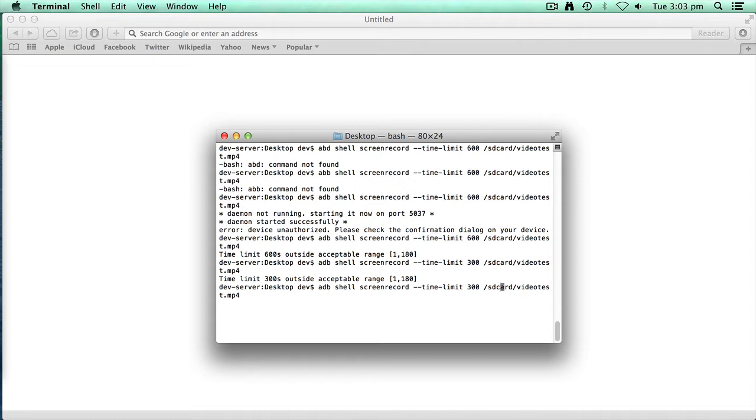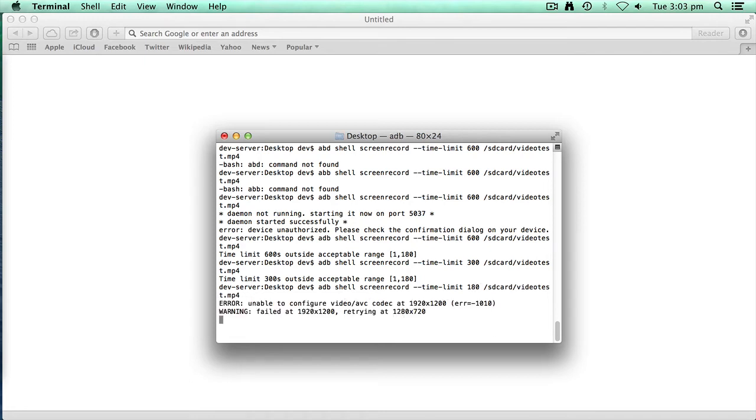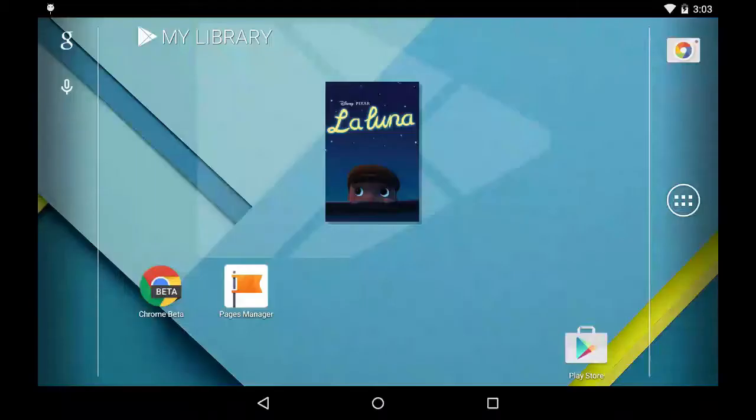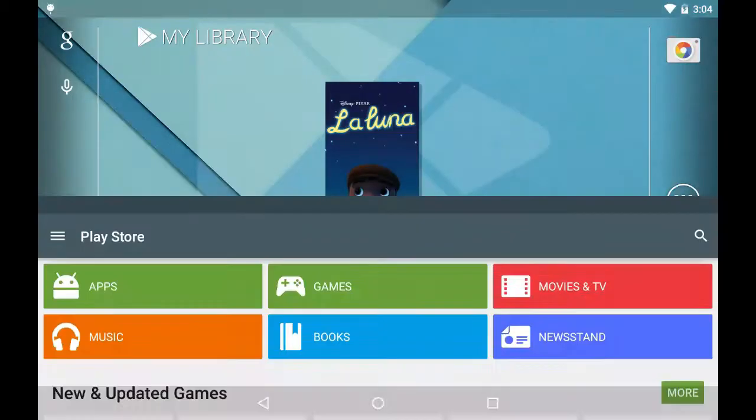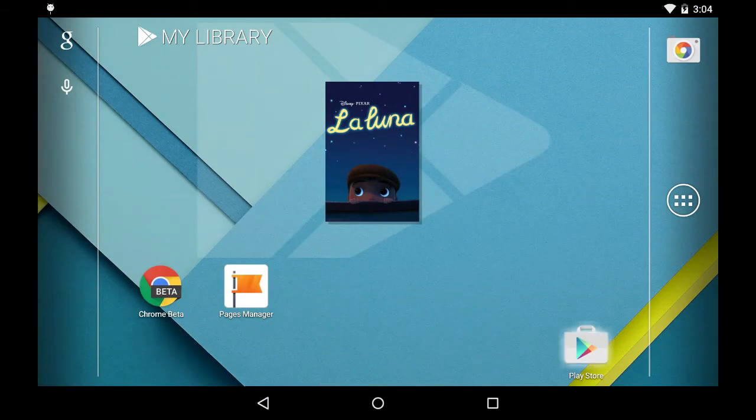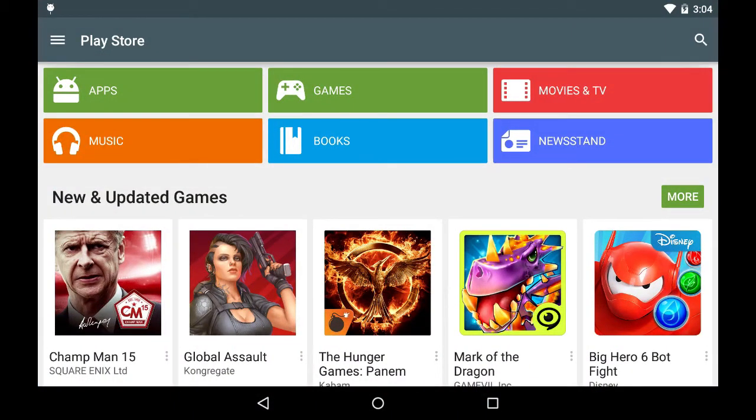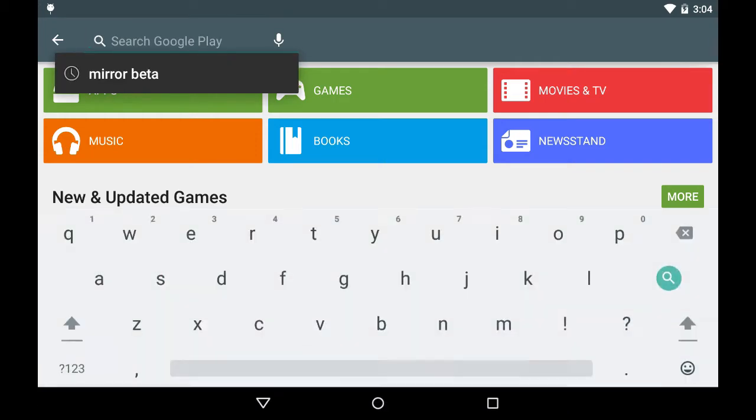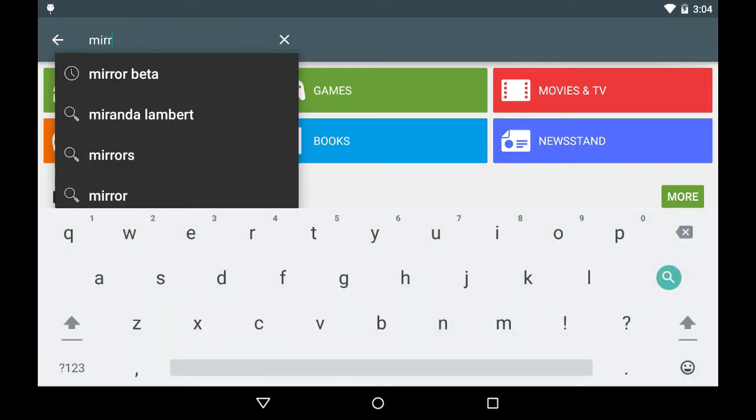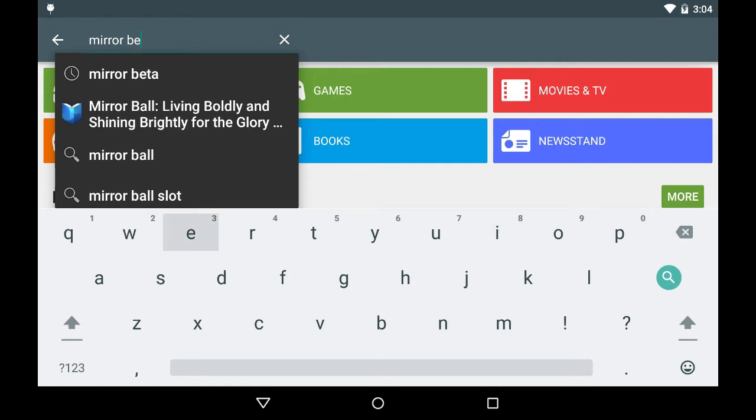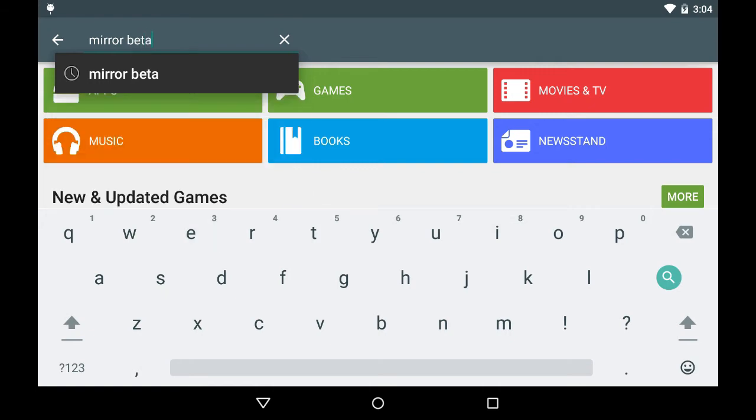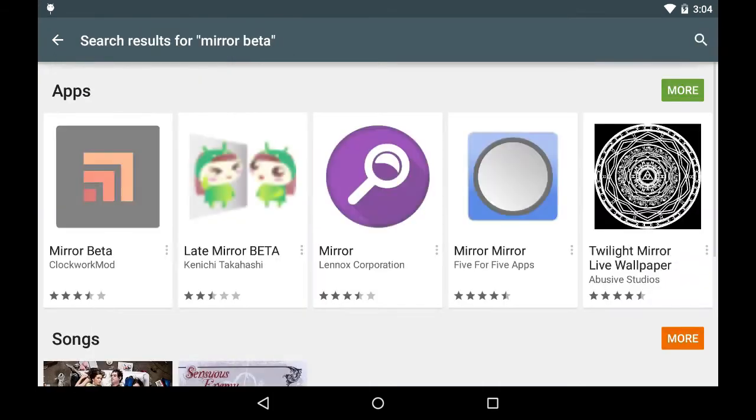Okay, looks like the limit is five, so I'm going to try 180. Okay, so that's now going. I'm going to go into Play Store and do a search for Mirror Beta. Install it.